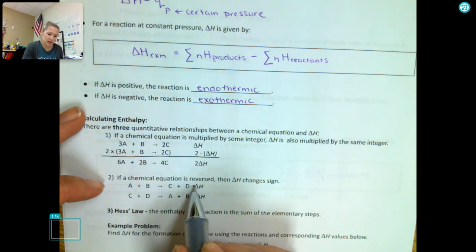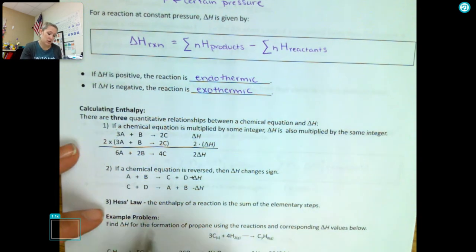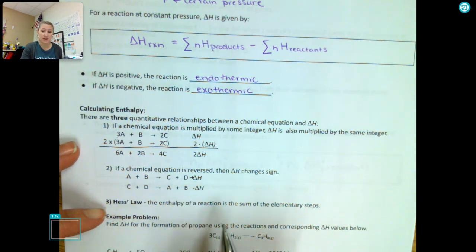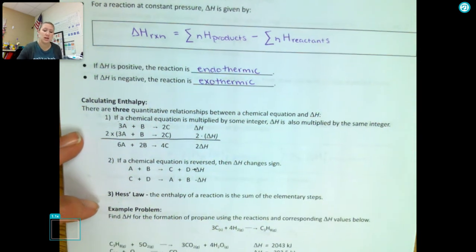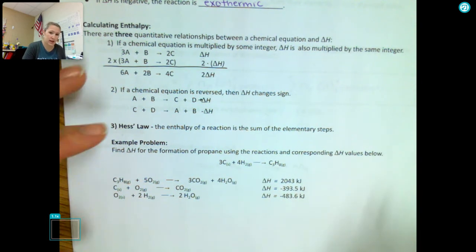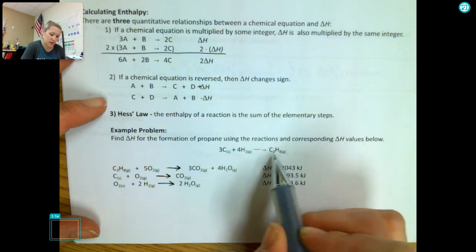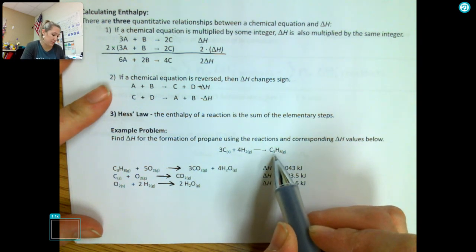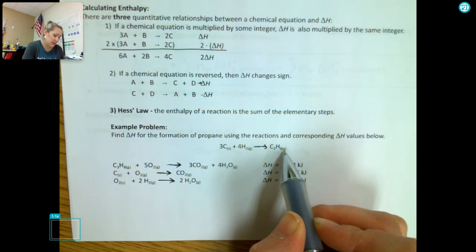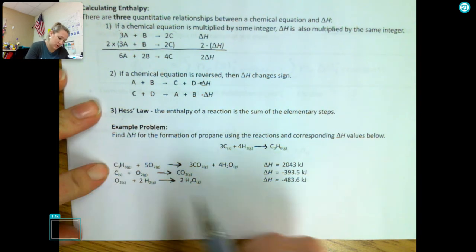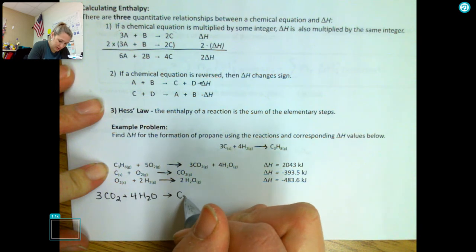If we have A plus B makes C plus D with a positive delta H, and we reverse it, we now get a negative delta H. Lastly, we can use Hess's Law: the enthalpy of a reaction is the sum of the elementary steps. We use these first two rules to manipulate those elementary steps and add them together to get our total enthalpy of reaction. For example, I want to get the reaction carbon plus hydrogen makes C3H8, which is propane.